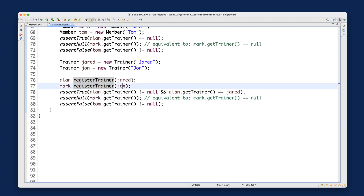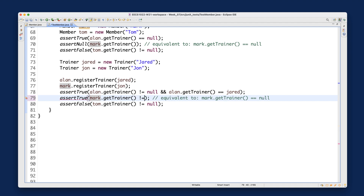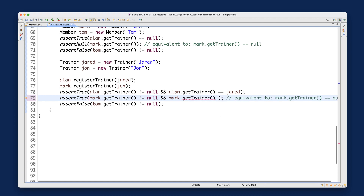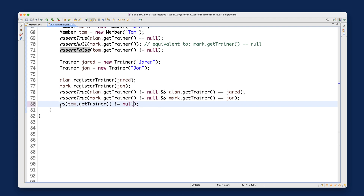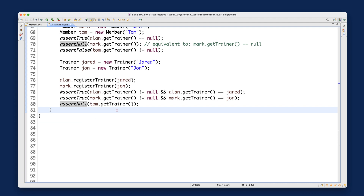For mark, I update the assertion to: assertTrue(mark.getTrainer() != null && mark.getTrainer() == john). As for tom, he hasn't registered any trainer yet, so I use assertNull(tom.getTrainer()). Tom's trainer should still be null. Running the test now, all test cases pass.